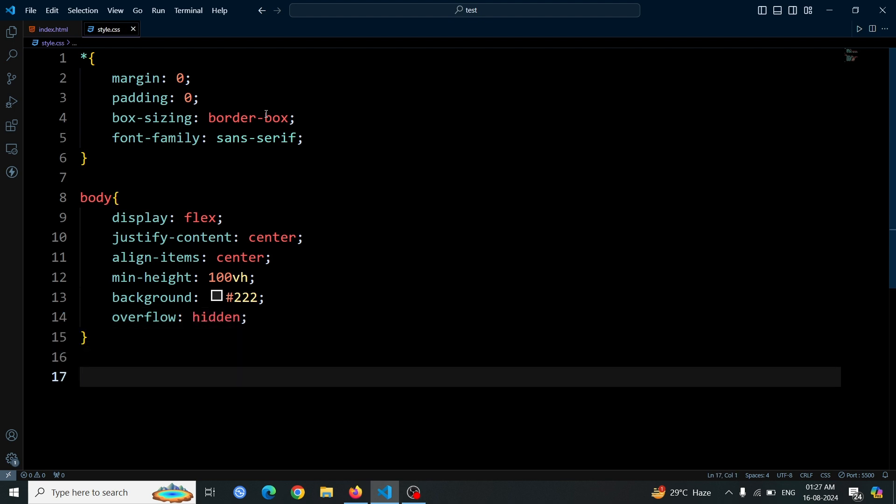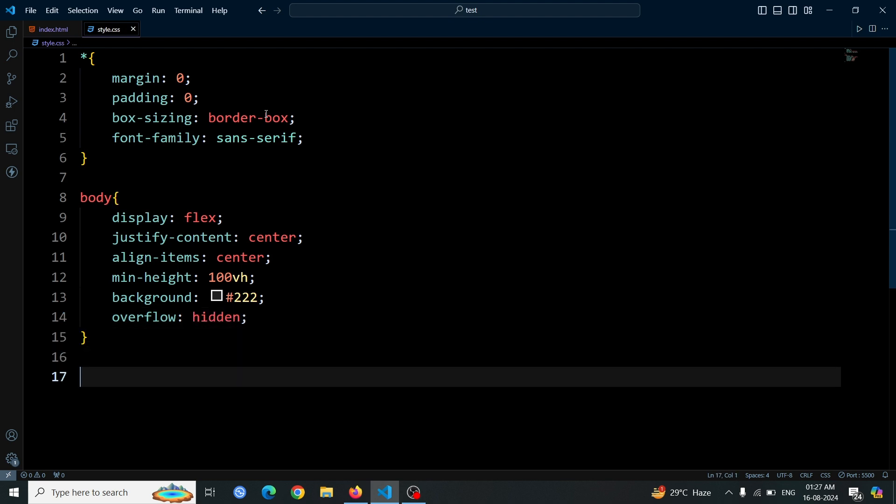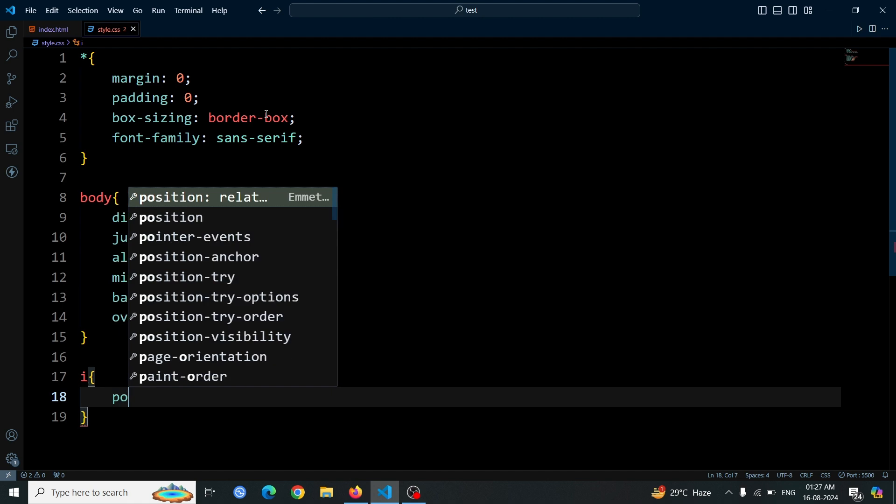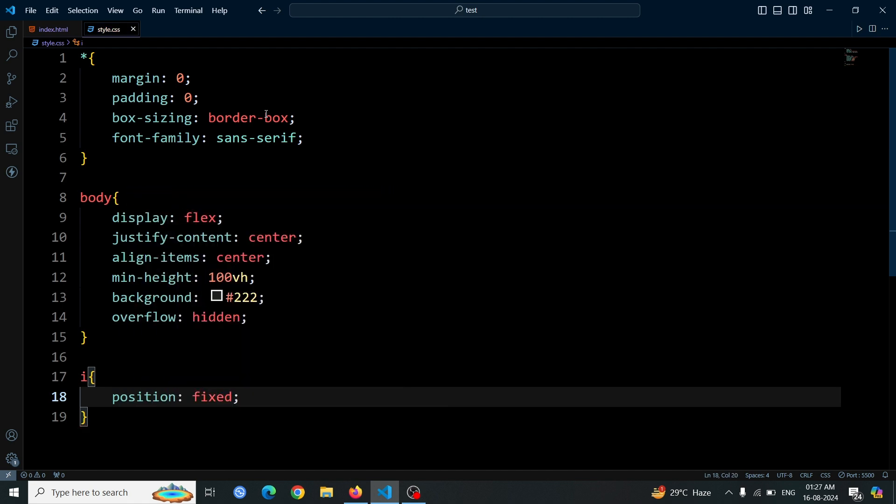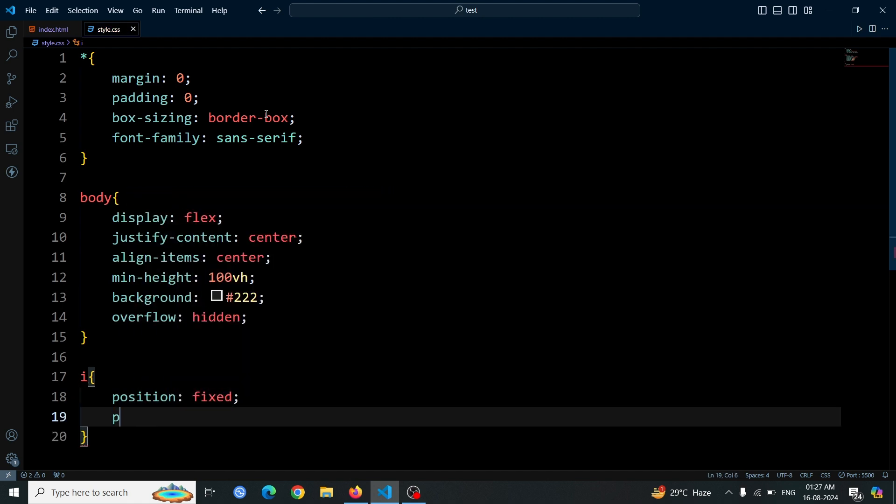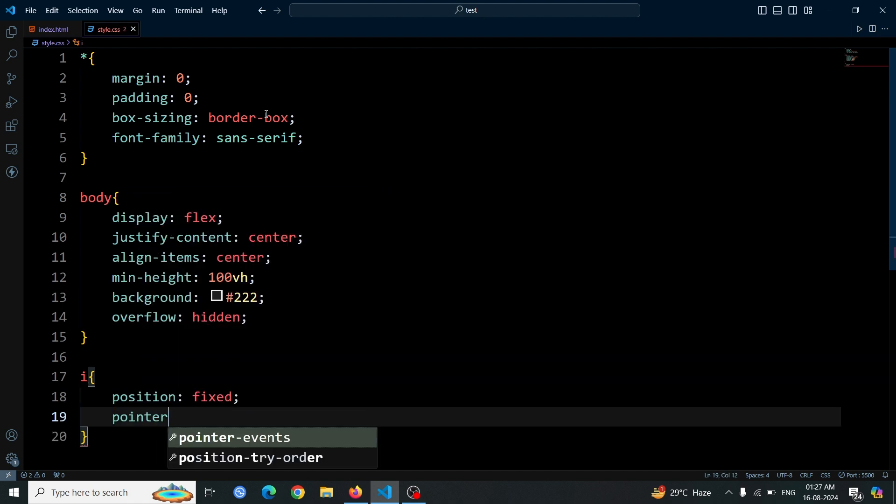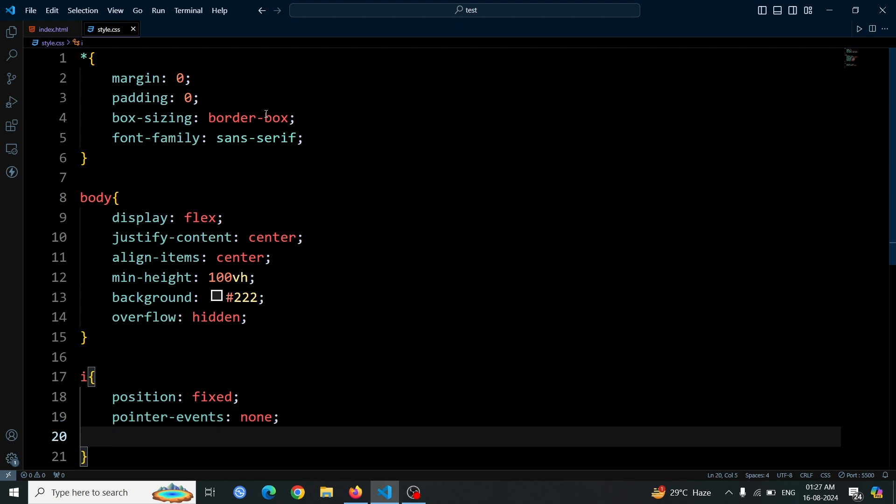Finally, we'll style the i tags. We set their position to fixed so they stay in the same place even when the page is scrolled. We also use pointer-events none to ensure they don't interfere with mouse interactions.